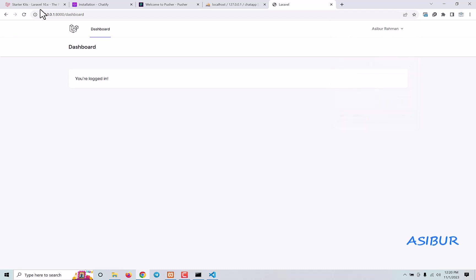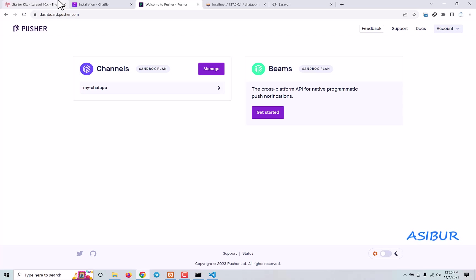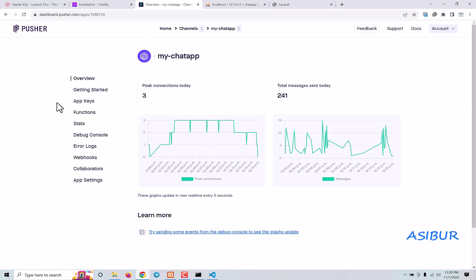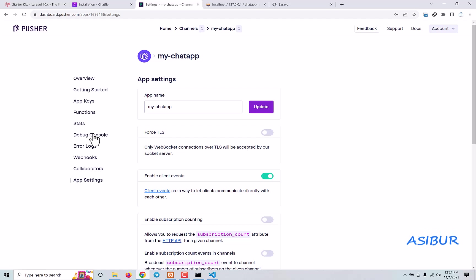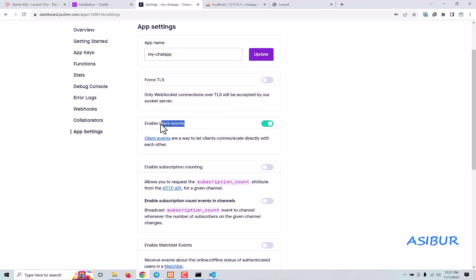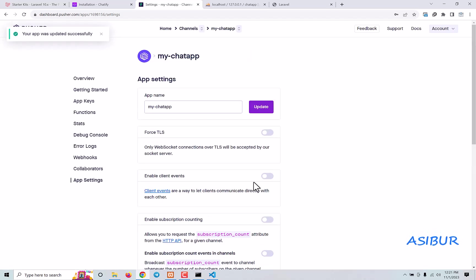Our next step is to add Chatify. But before adding Chatify, go to pusher.com and create your account. After you create an account in Pusher, create a channel in the channel section. I already have a channel called my-chat-app. After you create the channel, click on App Settings, and then enable the Client Events option. This is required to make Chatify work.